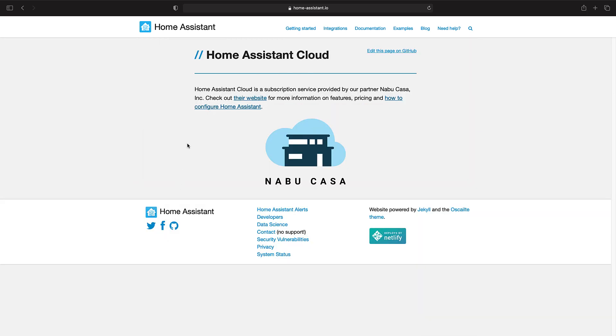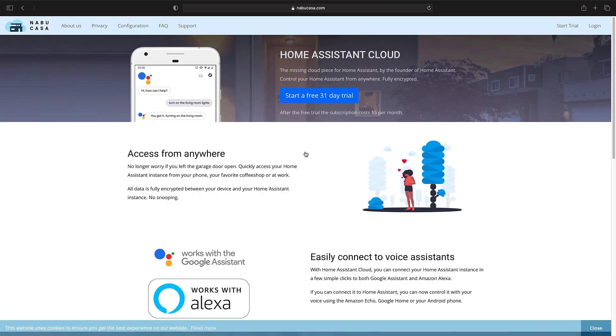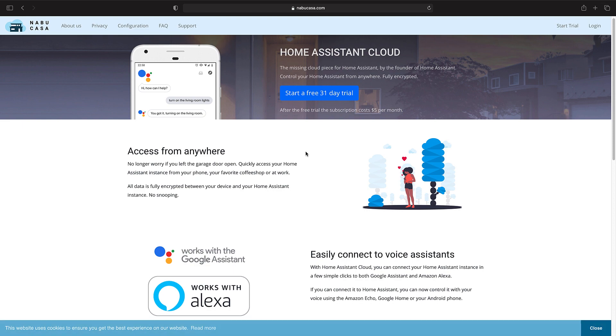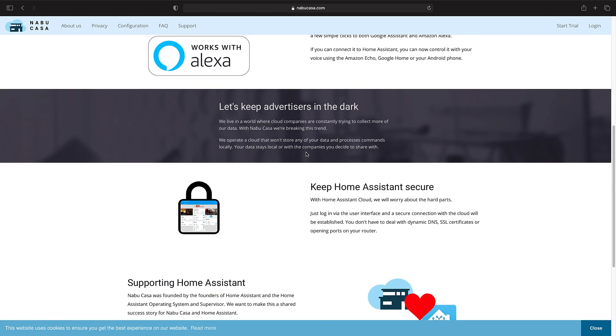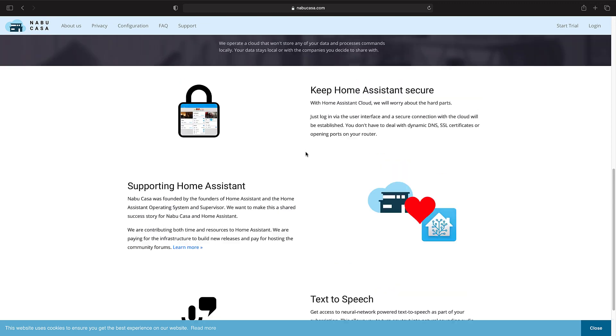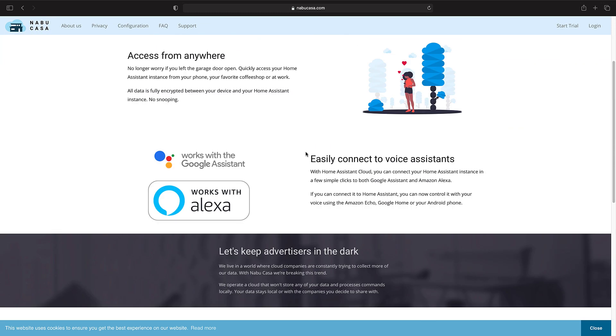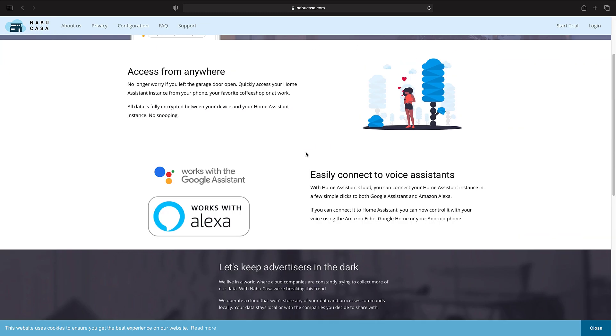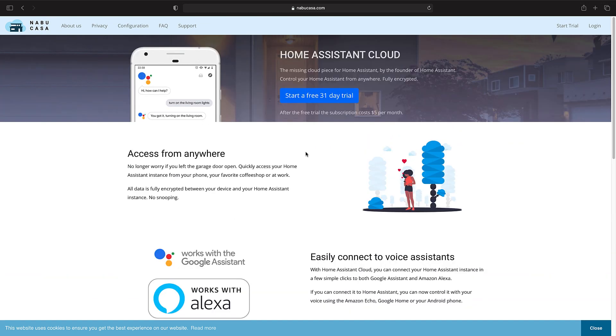Home Assistant Cloud is a subscription service provided by Nabucasa. Nabucasa was founded by the founders of Home Assistant. And by selecting this cloud service, not only you can support the Home Assistant community, but you can connect your Home Assistant with Google Home and Amazon Alexa. There is a free month trial, so let's start.